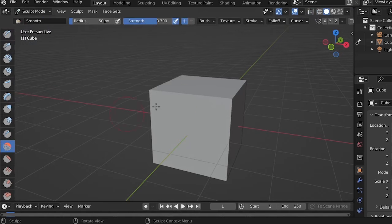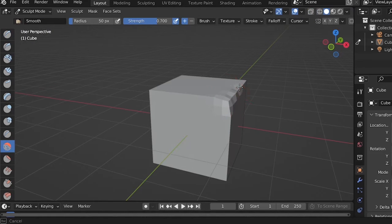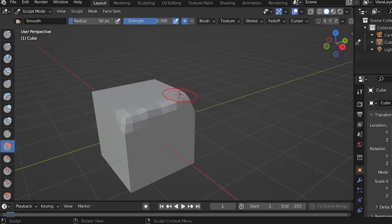In Sculpt Mode, there are many tools that you can use. You have to try them yourself to see how they work.